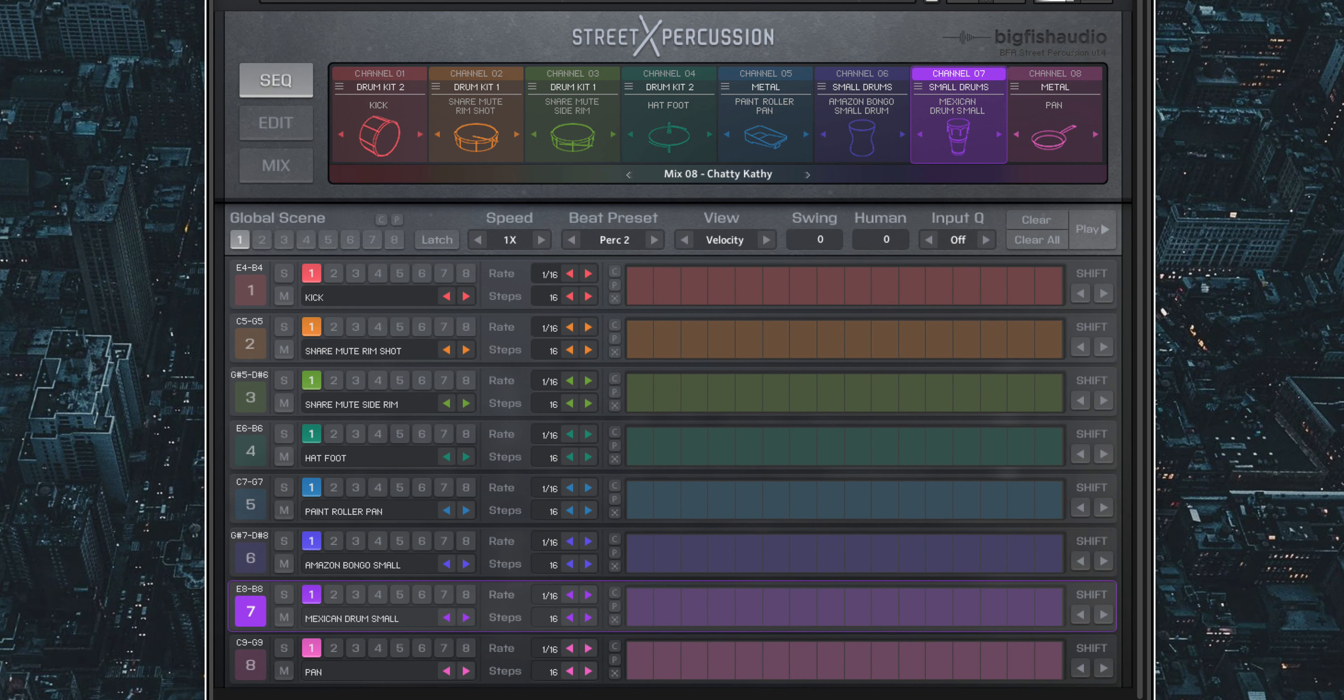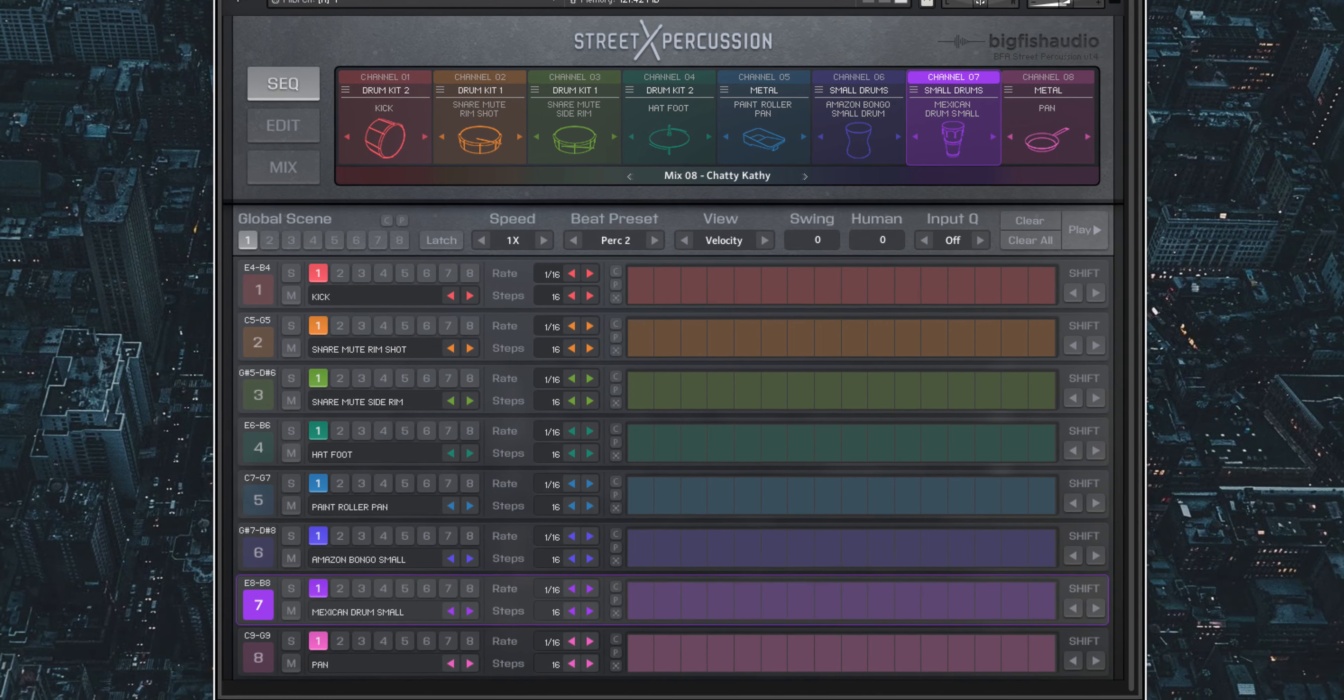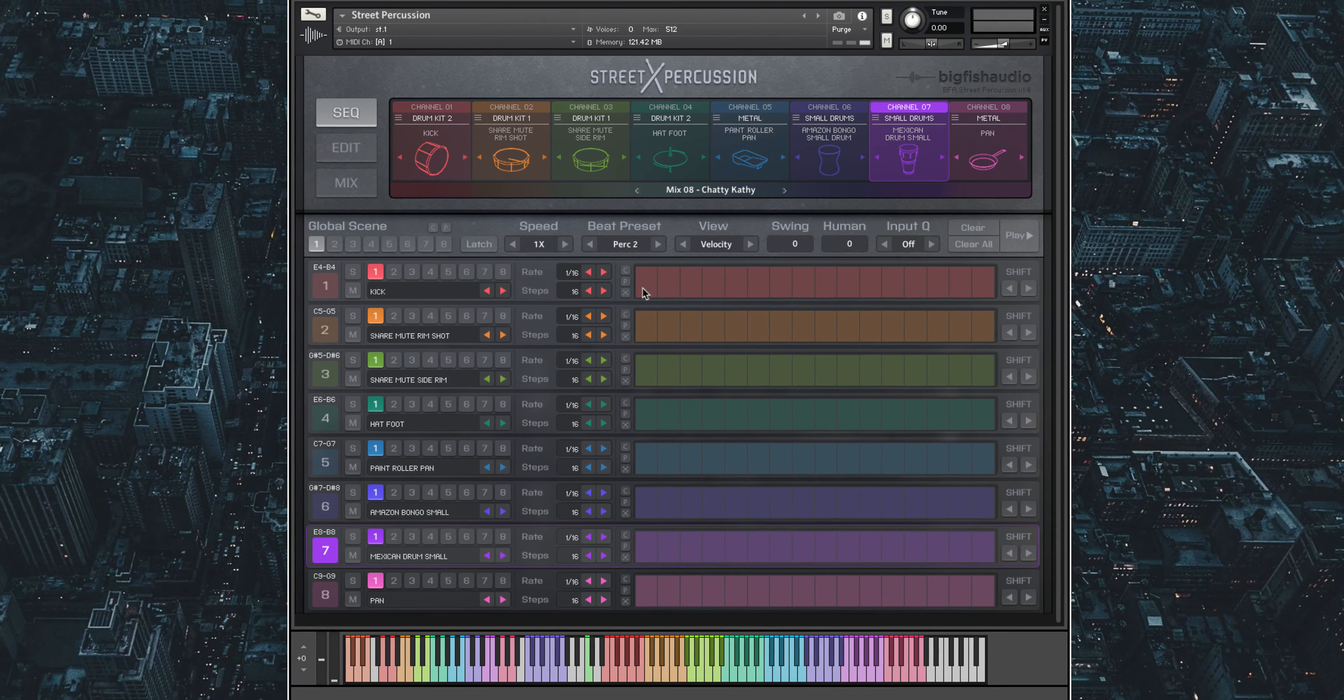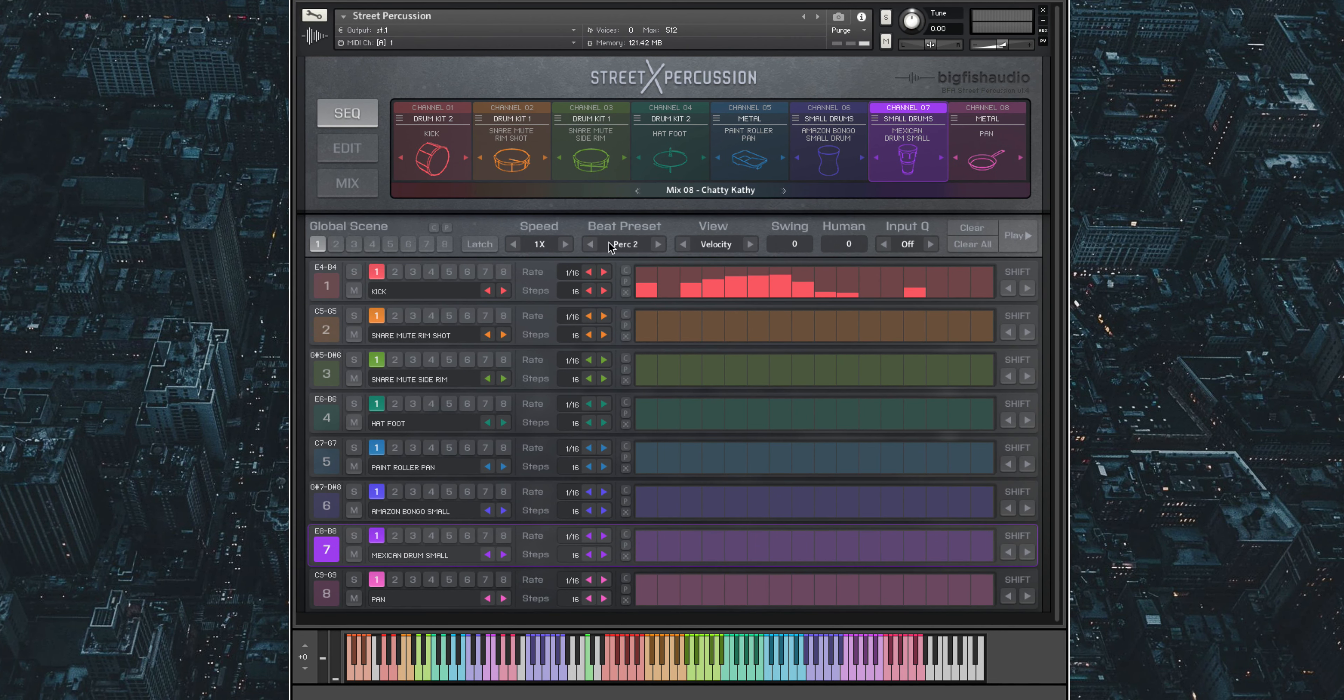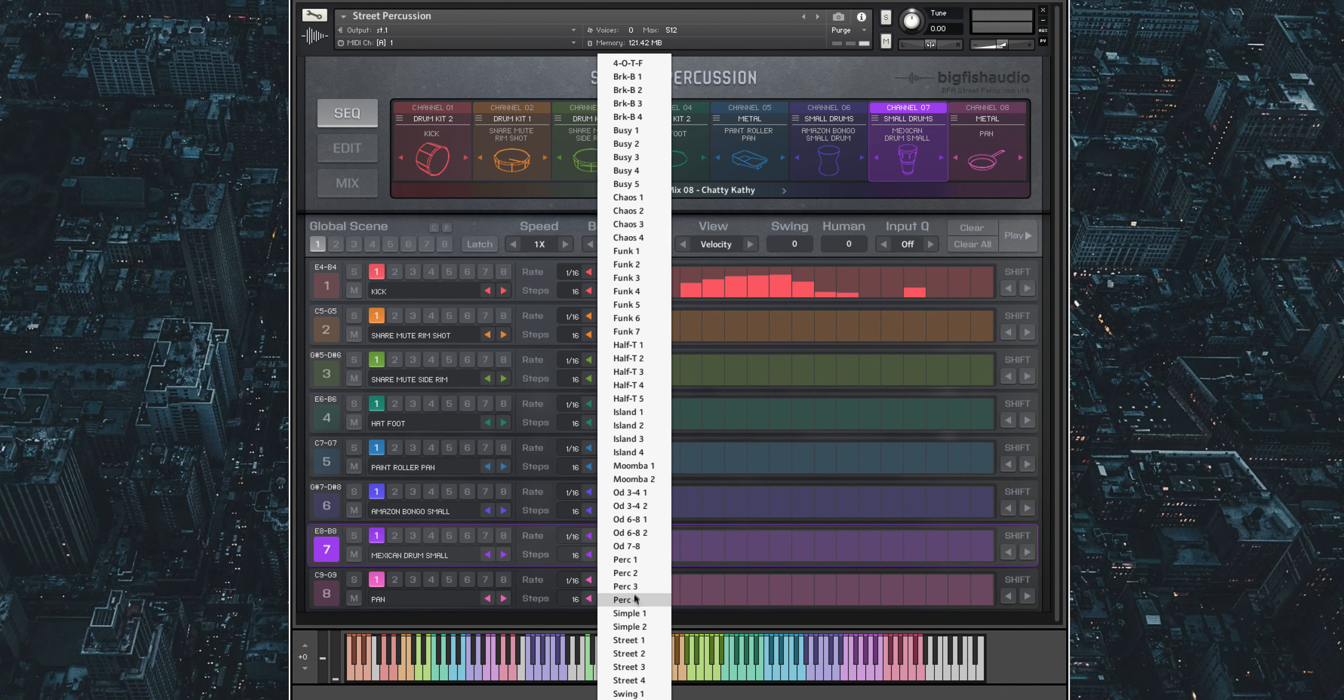Moving down to the lower section is where you can either draw in your own groove or load one of our many beat presets from this menu.